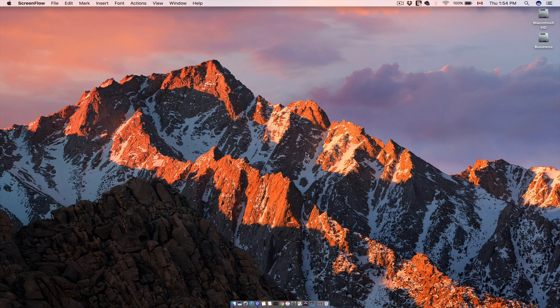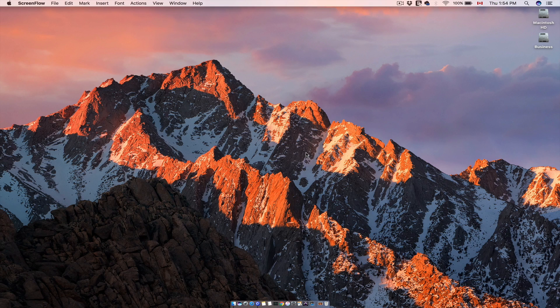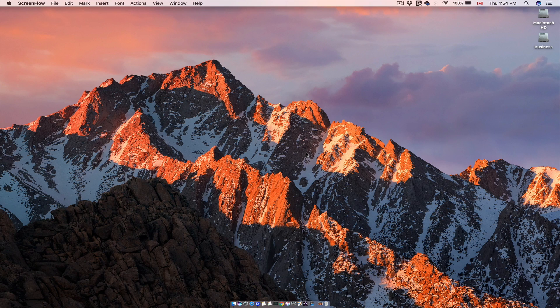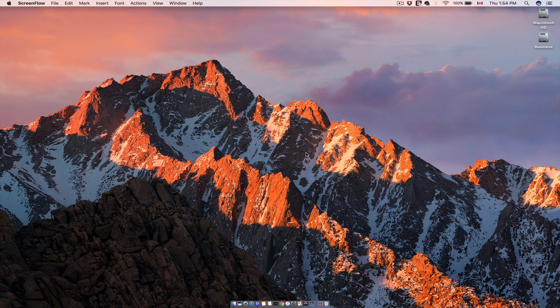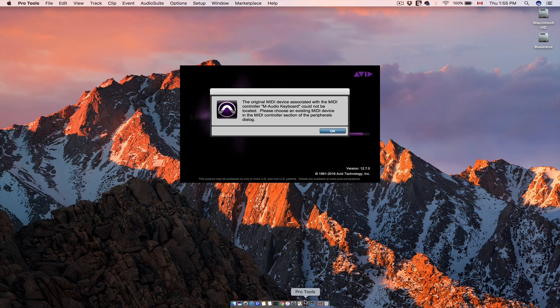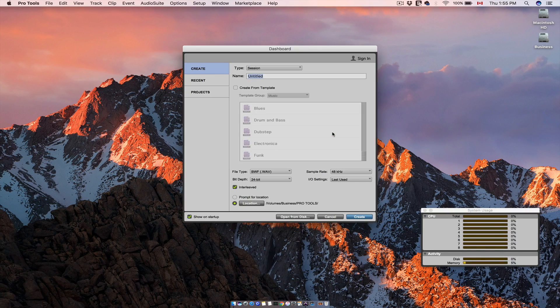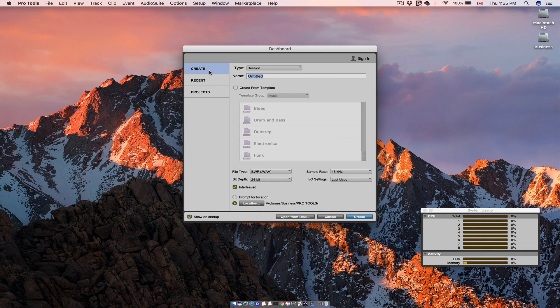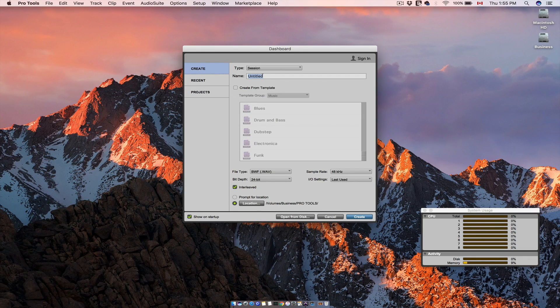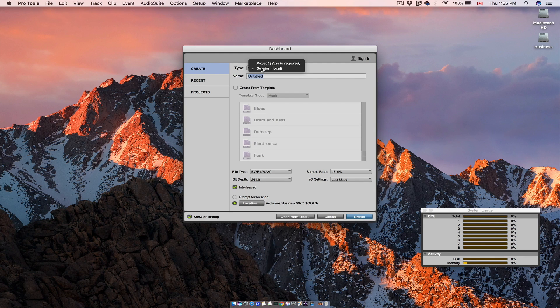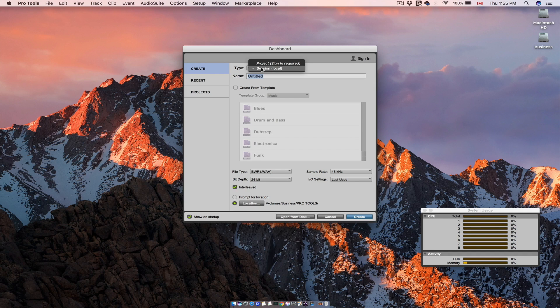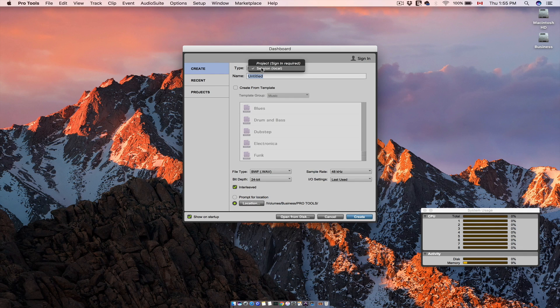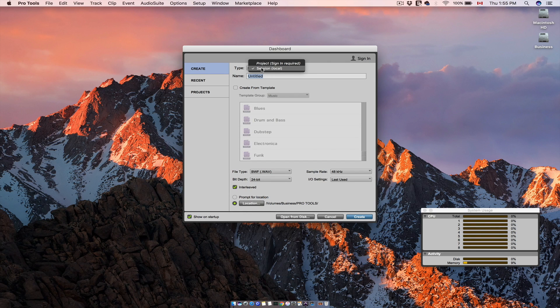Here I am on macOS but the workflow is pretty much the same as in Windows, so start the Pro Tools application. Here select create and right here you can select whether you want to create a session or a project. The project option is for when you want to collaborate online with other Pro Tools users, but we will talk about this in another tutorial. So right now we want to create a Pro Tools session. We will select session.